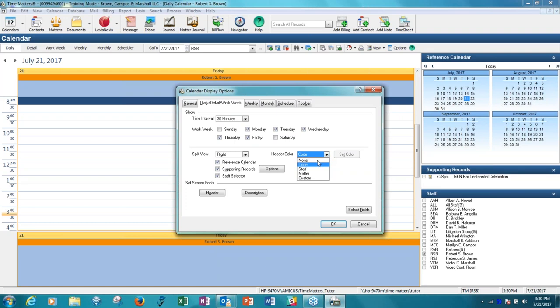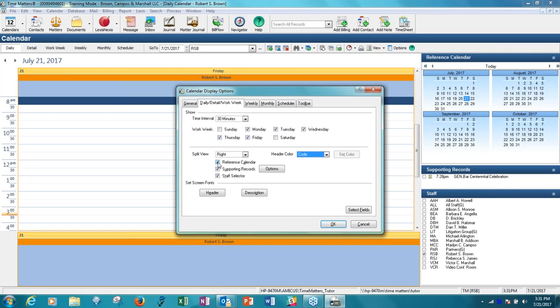You can also change the color of the header in each item that appears in the calendar. So it can be driven by, it can be turned off, color can be turned off, can be driven by the staff or by the matter color or some other way. And you would have the ability to set the colors and even mix up custom colors. Let's look a little bit at the reference calendar and the things you can do there. So first of all, do you want to see the reference calendar on the right? That's a checkbox. Do you want to see supporting records? And do you want to have the staff selector, which is what we can see right now in the supporting pane on the lower right?